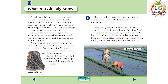Air, water, and rock particles make up three of soil's four ingredients. Sands, silts, and clays account for soil's rock particles. These rock particles contain minerals that are rich in nutrients. The fourth ingredient in soil is humus. Humus is made up of dead and decaying plants and animals.